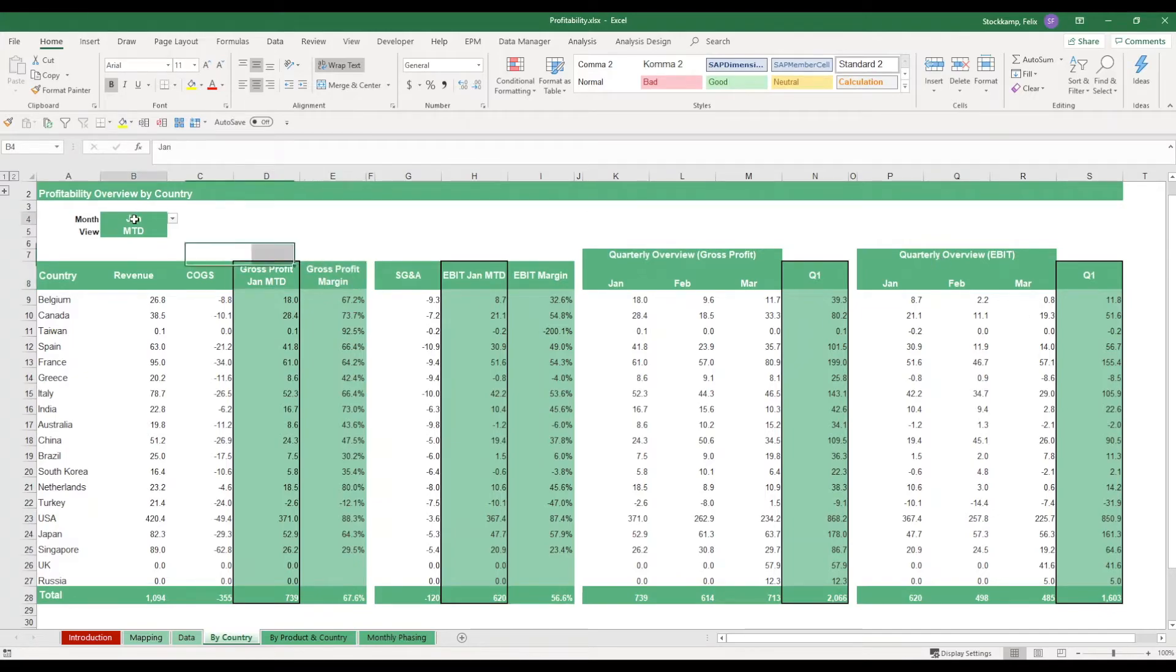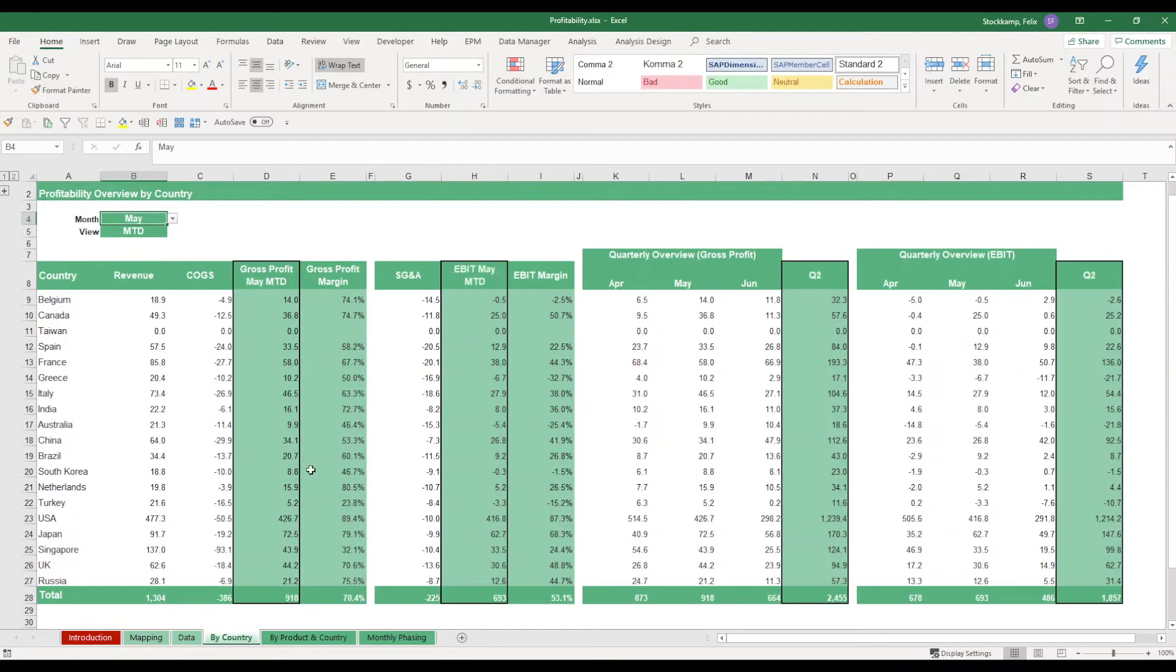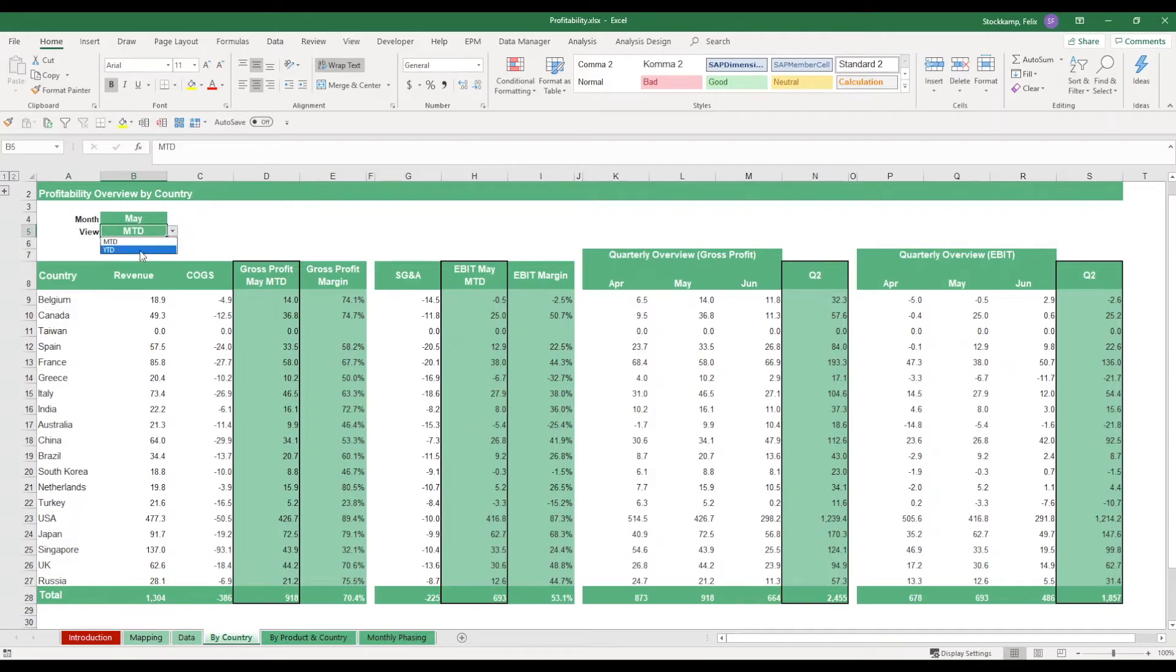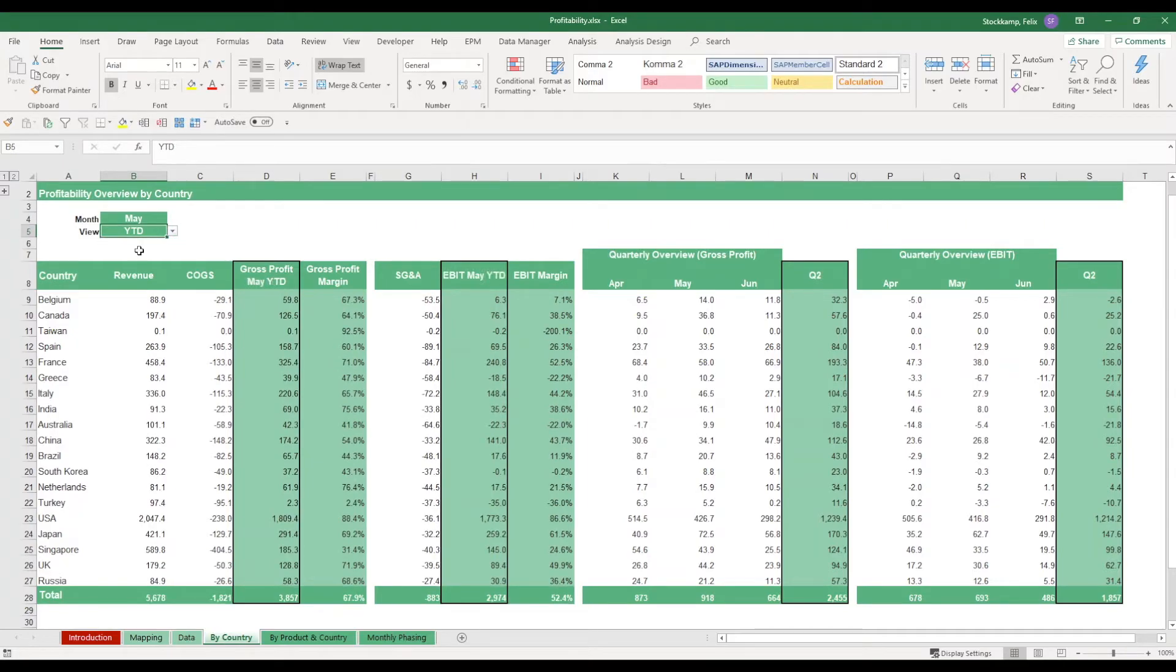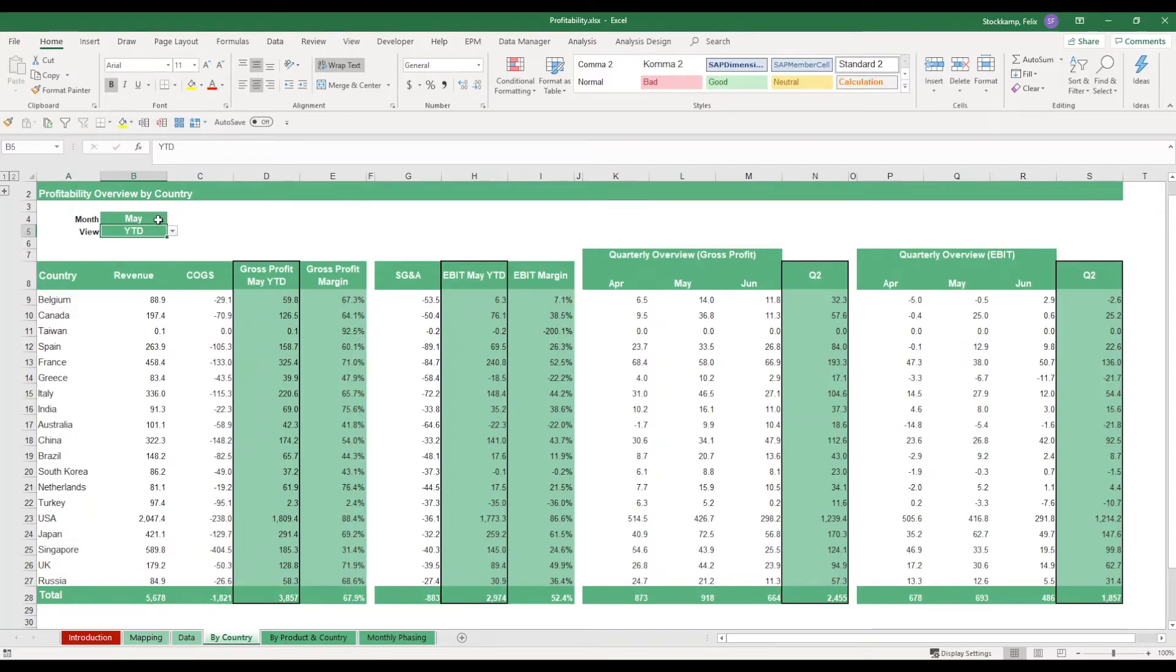We can go ahead and change the selections on the months, meaning for example May. Or we could also change the view from a month-to-date to a year-to-date perspective. Month-to-date meaning we would only be looking at the month of May as such. And if we select year-to-date, that would mean we would look at Jan, Feb, March, April and May included. So five months in total.